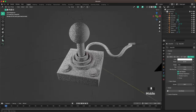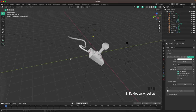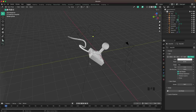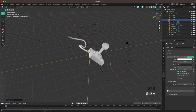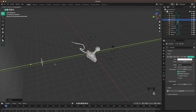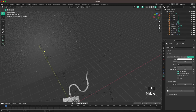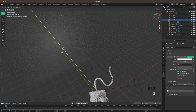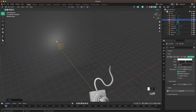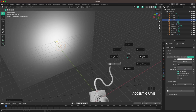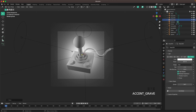Press Period and change the pivot point back to Median Point. Press Shift+A, Light and add another Area Light. Press R, X, 90 to rotate it and G and Y to move it back. Move it a tiny bit closer and increase the power to 400. Change the shape to Disk and size to 2. That gives us a nice backlight. Move it back a tiny bit — that looks awesome.